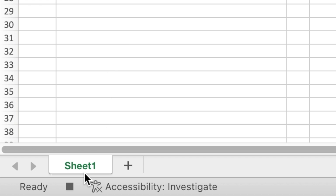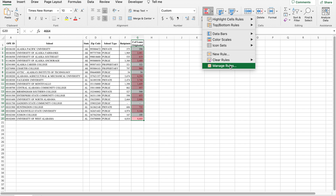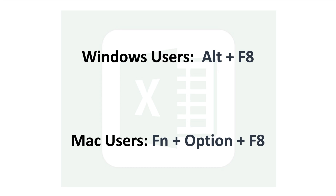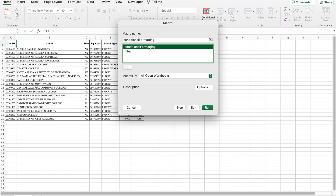Now I will stop recording the macro by clicking on the Stop button. Here I will clear out the formatting so I can test the macro. Now to test the macro I use fn plus option plus F8 to view macros, then select the macro that I just created and run.